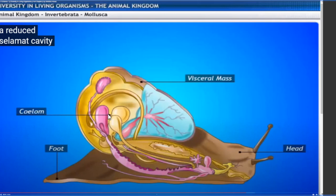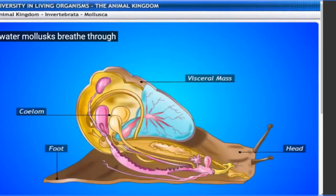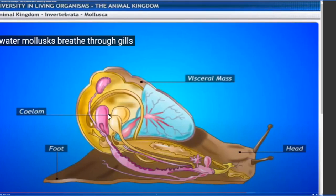Because the circulatory system is developing in Mollusca, the body cavity is being reduced. They are developing a proper fluid transport system, so they do not need a large body space to hold body fluid. Water mollusks breathe through gills - the aquatic ones respire through gills. Previously arthropods had spiracles and tracheal systems, and now gills are also developing in aquatic mollusks.